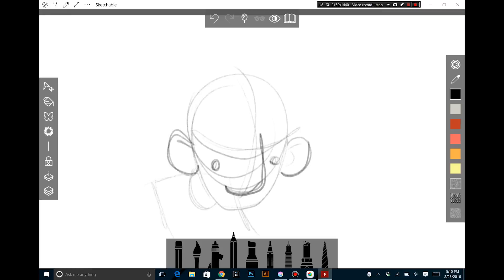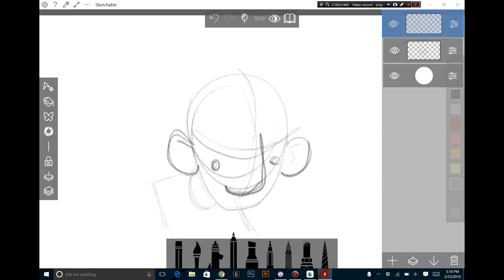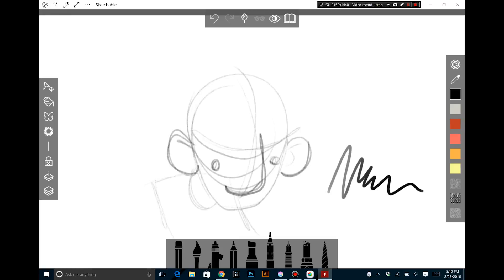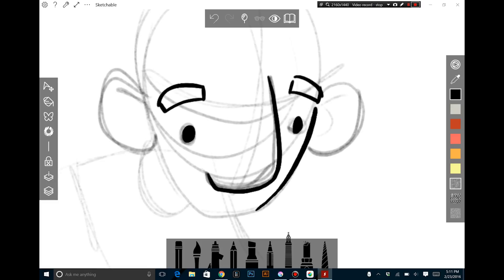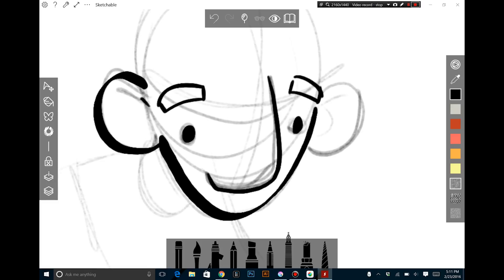The first one is new to me — it is called Sketchable. Sketchable is available for free in the Windows Store, but you can buy add-ons for it to add more functionality. One of the things I really like about Sketchable is that it goes full screen, so it feels more like a tablet app than a desktop app, but you still get all the features of a desktop app. This is really nice if you're using something like the Cintiq Companion or the Surface Pro.